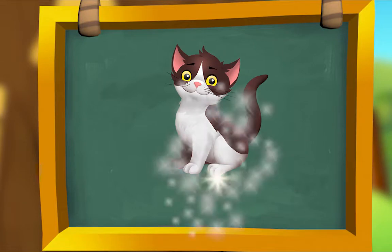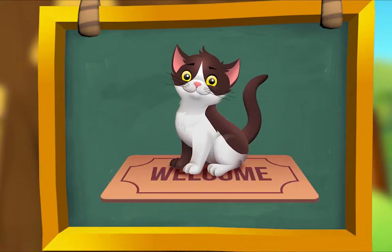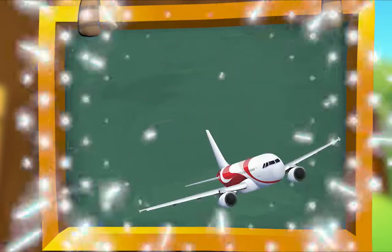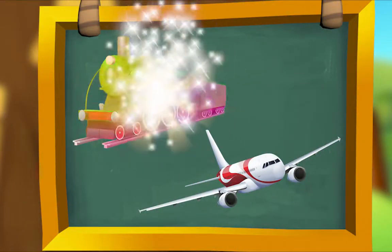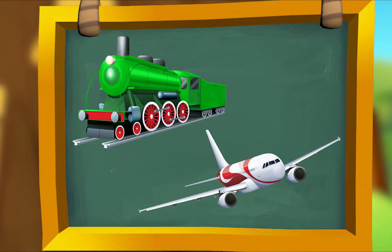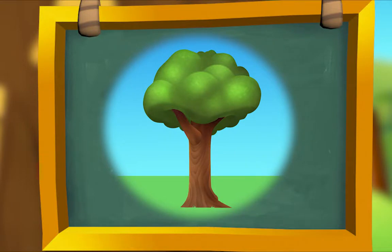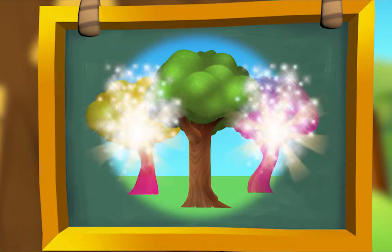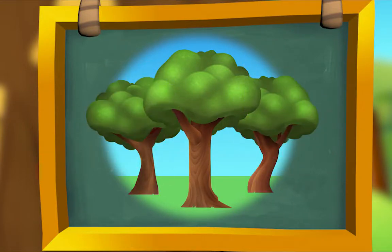Here are some more words that rhyme. I see a cat sitting on a mat. Cat, mat — they rhyme. This is a plane, and it's next to a train! Plane, train — they rhyme. I see a tree, not just one, I see three! Tree, three — they rhyme.